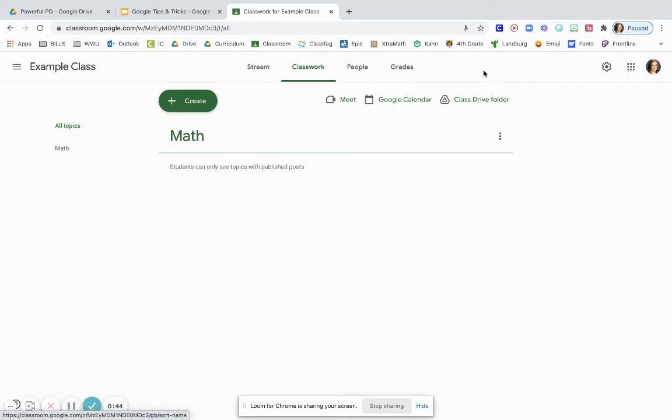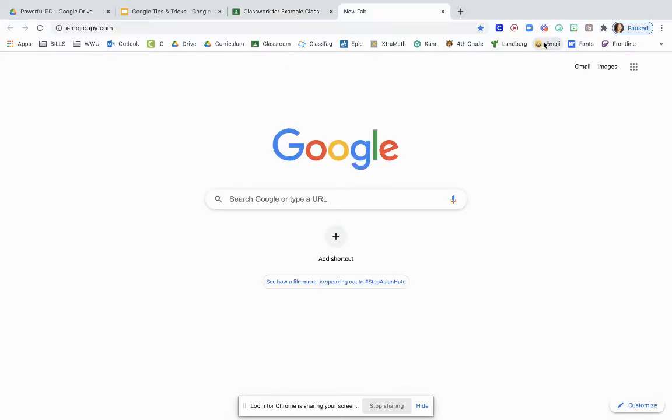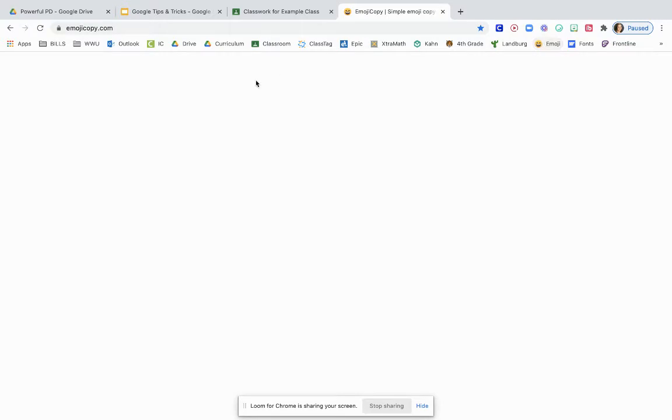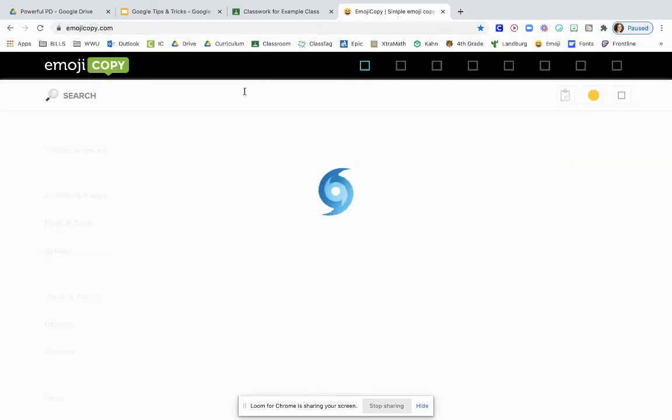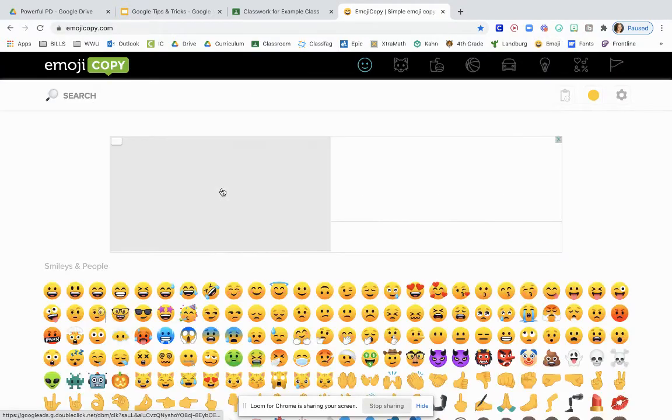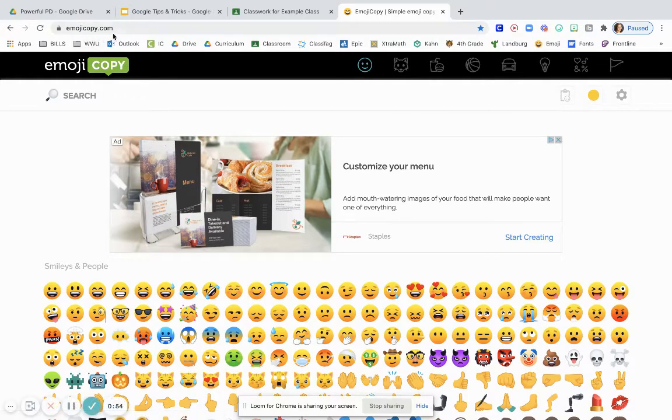Another great way to organize your topics is by including an emoji in the front of them to help students quickly identify which one is which. I like to use emojicopy.com.